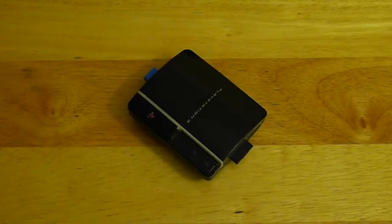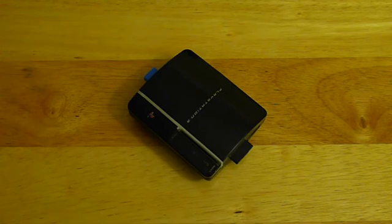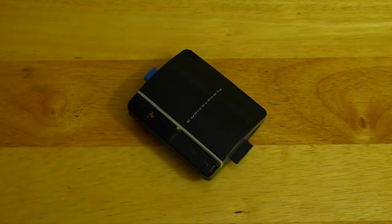And there you have it, the PlayStation 3 Raspberry Pi case. Thanks for watching.